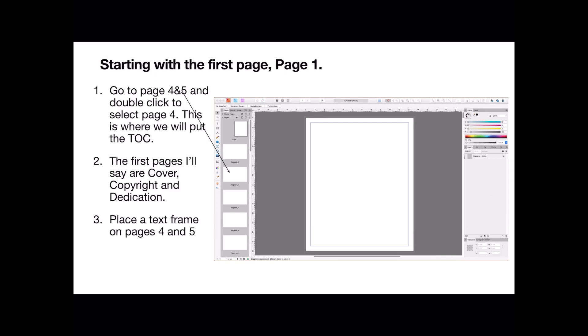So go to page 4 and 5 of this exercise and double click to select page 4. This is where we'll put the table of contents. Now the first pages, 1, 2 and 3, in this case I'll say they're the cover page, the copyright page and the dedication page. And then follows the table of contents. And we're going to place that in a text frame on pages 4 and 5.